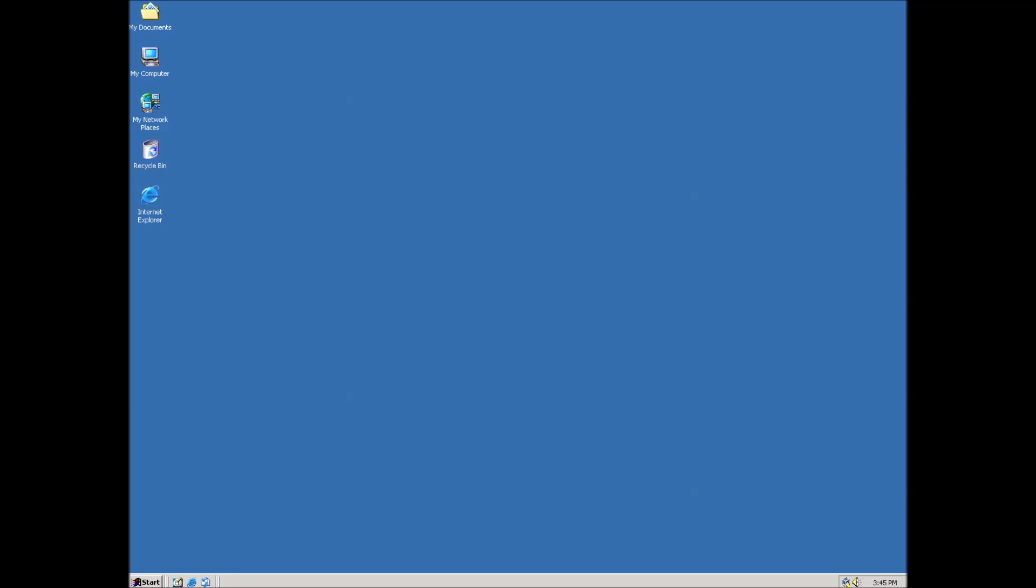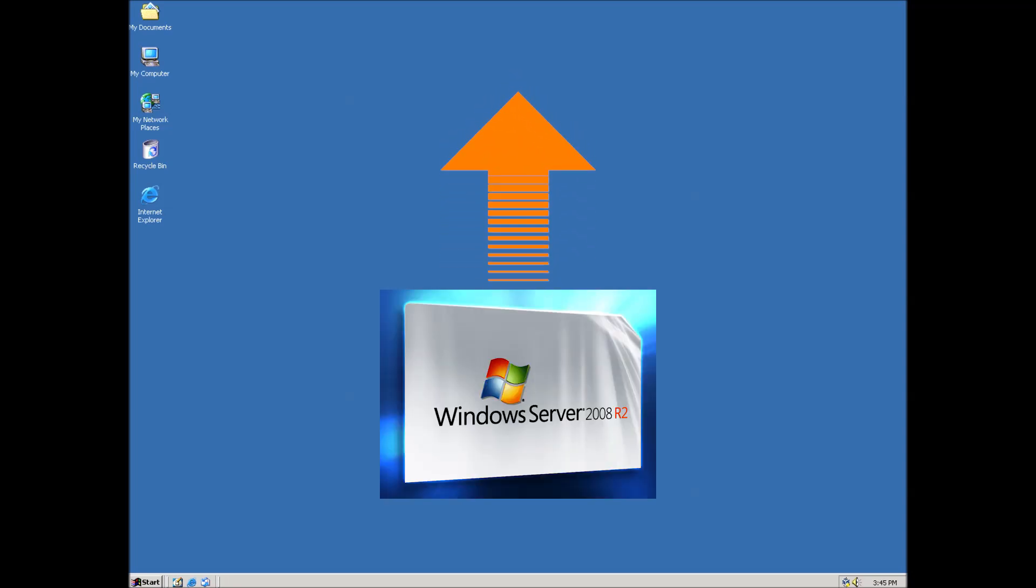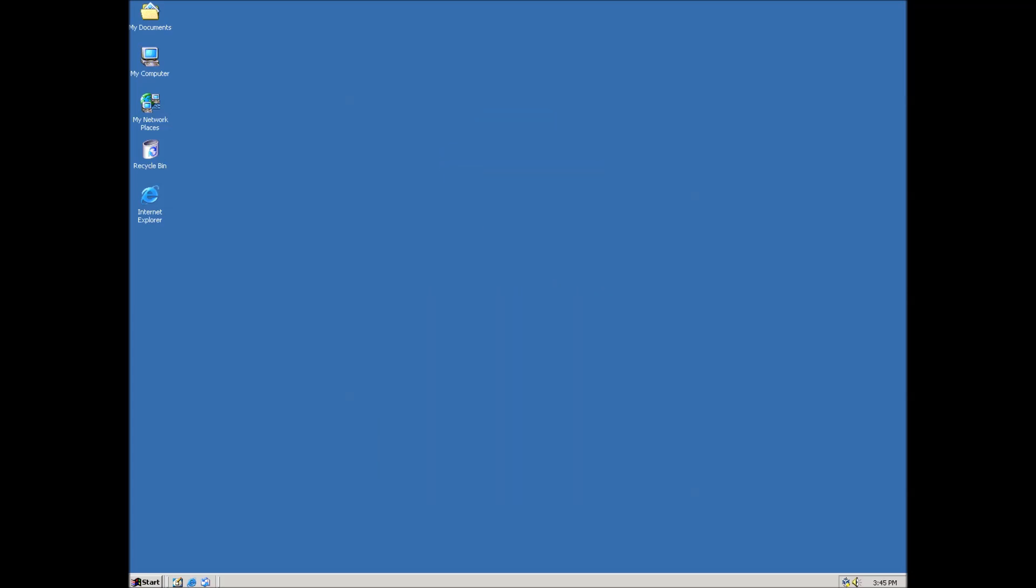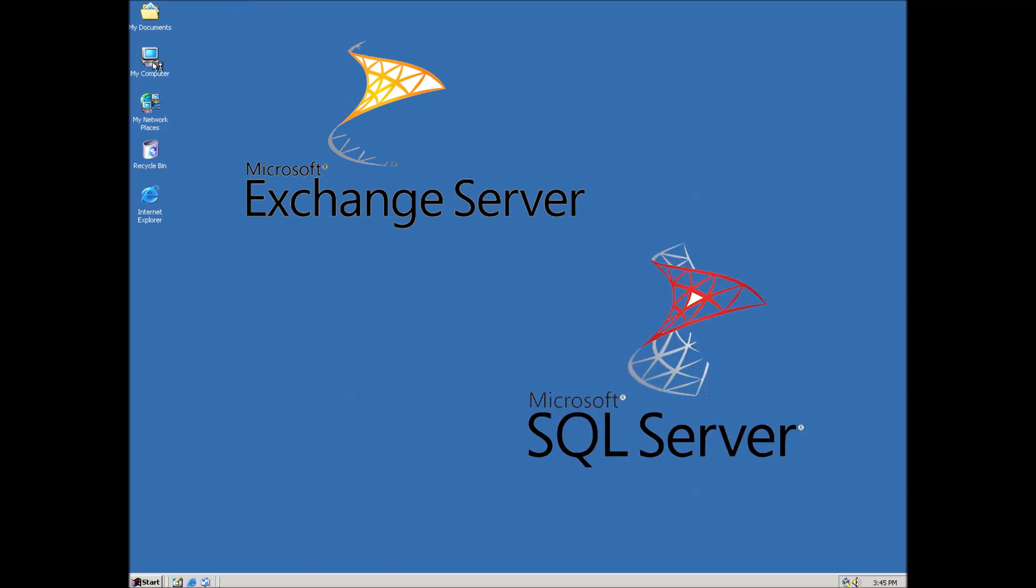If you are using a version of Windows that is still receiving updates, you will want to start by disabling automatic updates. As this system is just a template to create linked clones from, we don't want the clones receiving updates individually. It is much easier to update the base system once a month. Note that we may need to update a linked clone that has a specific role, as in an Exchange or SQL Server.